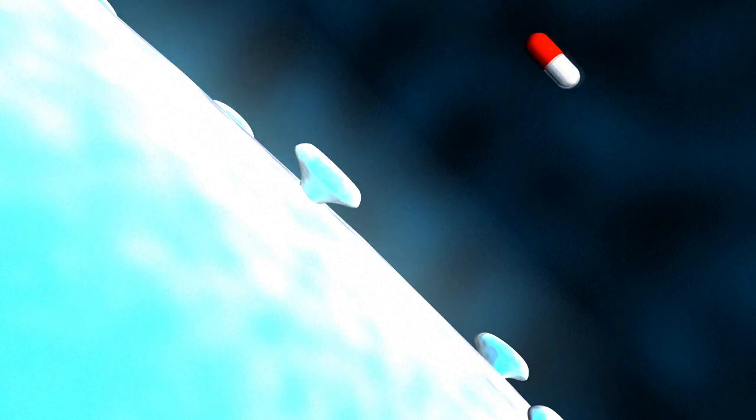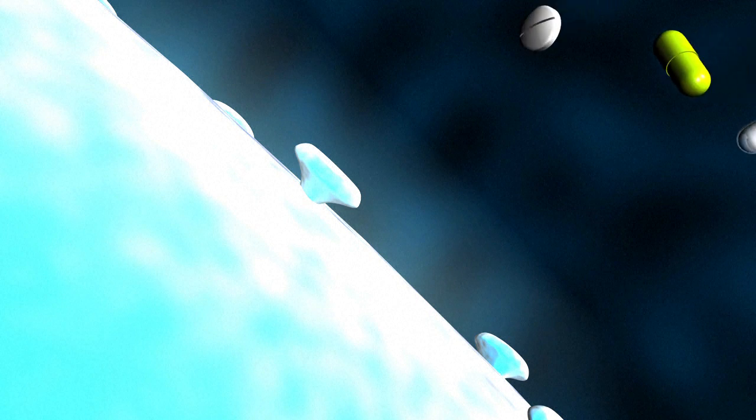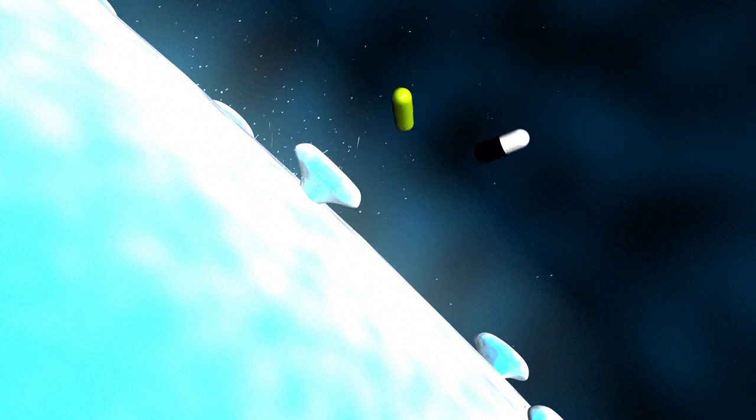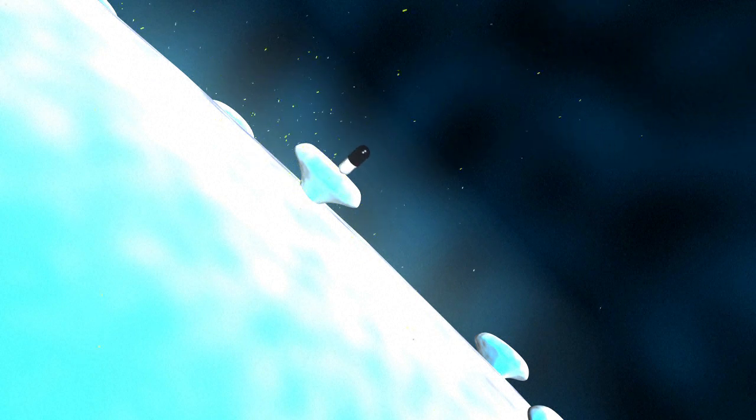Bacteria are living organisms which evolve and are capable of adapting to defend themselves against antibiotics, thus rendering them ineffective. Some bacteria can defend themselves against several antibiotics, making them multi-resistant.